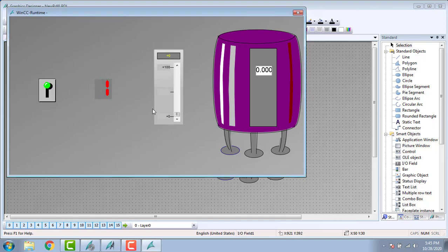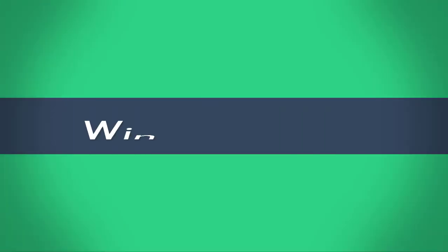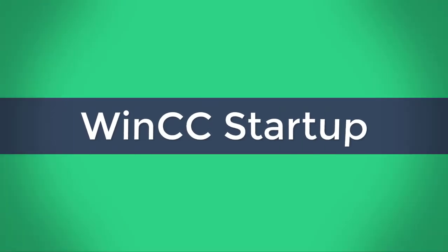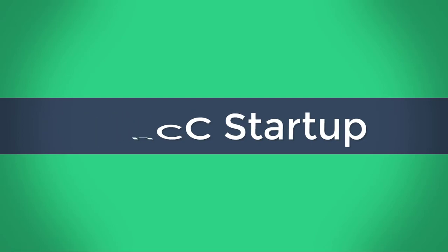Hello all. Today we are going to discuss about the digital tags in the on/off controls in the WinCC SCADA, and the varying analog tags in the WinCC SCADA. This video is totally for educational purposes and is for the basics for beginners. So let's go to the starting of the video.